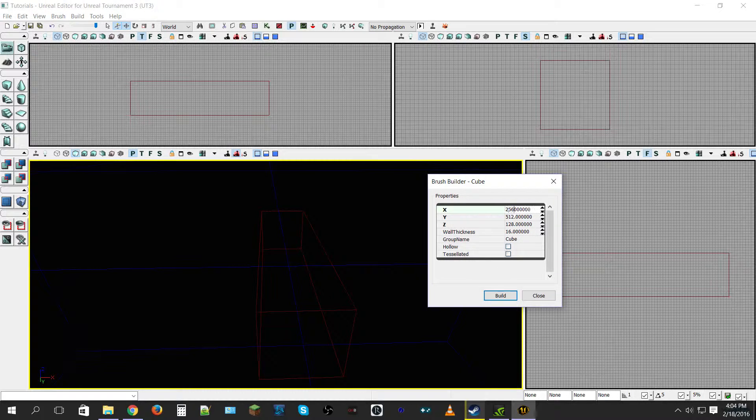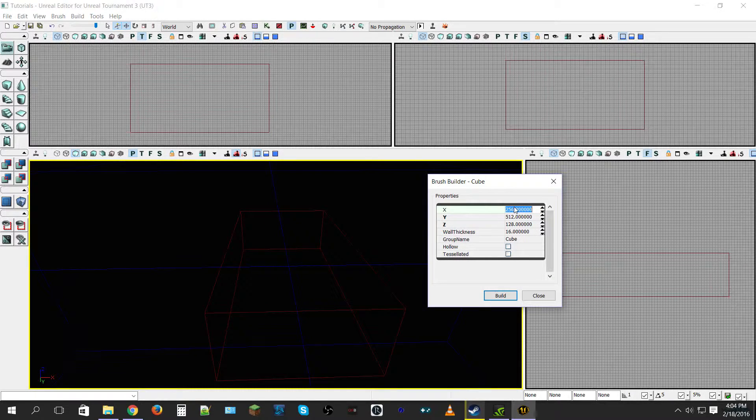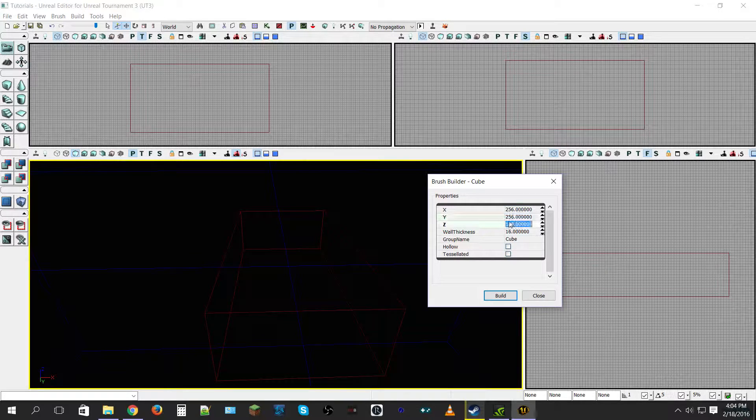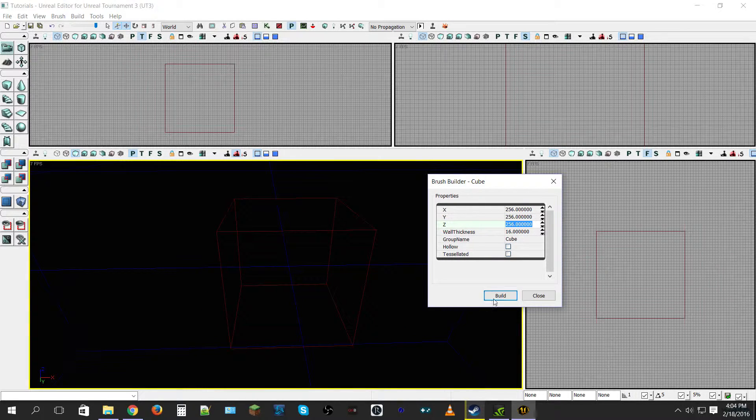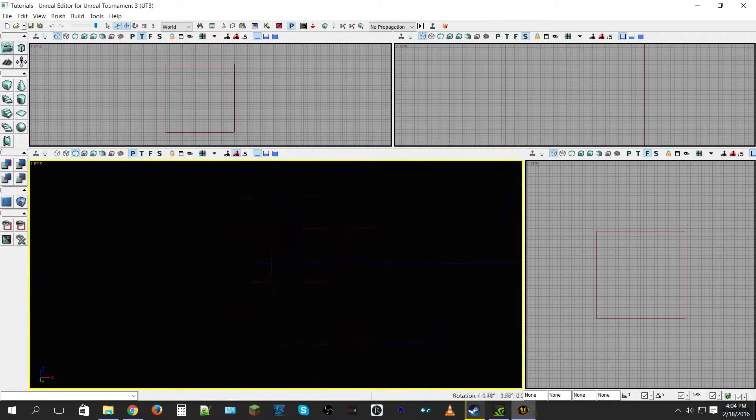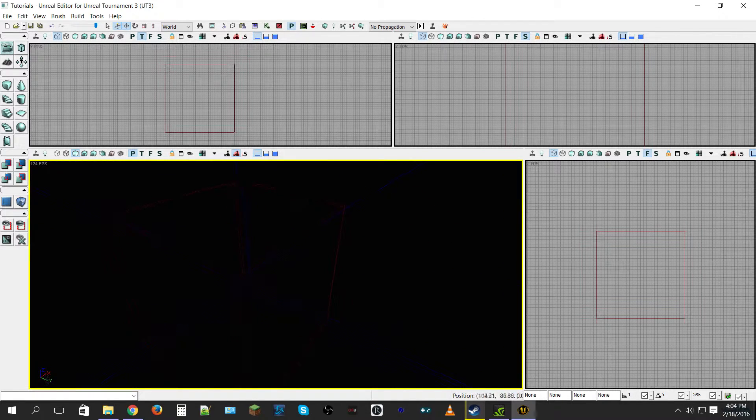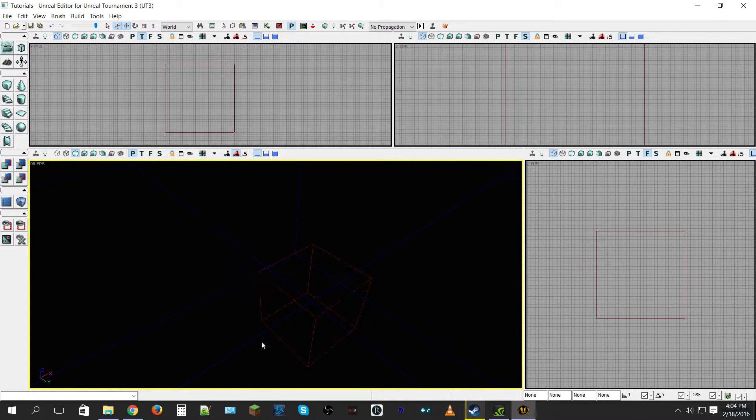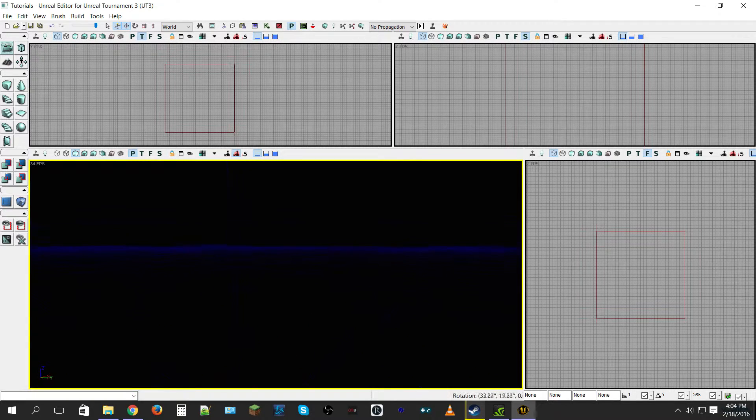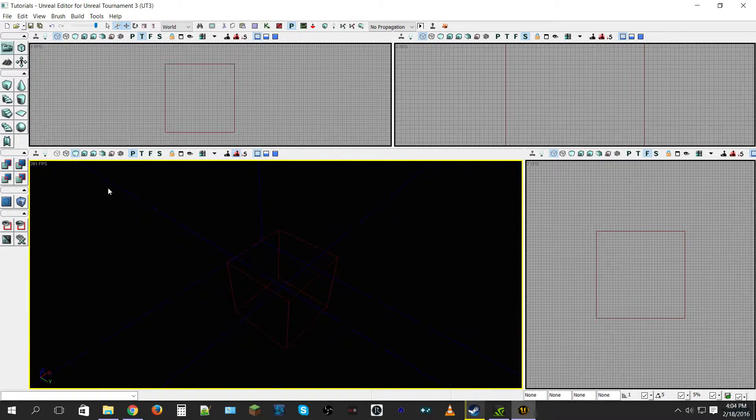But we're just going to stick with the 256 as it's pretty standard. I don't want 256 million, change all those to 256, and then we can click build and close that. So now we have our little cube as you can see, it's nice and red bordered.